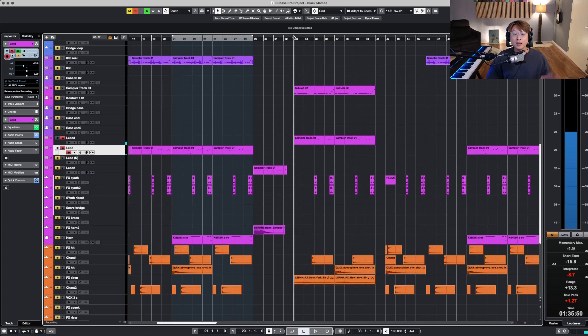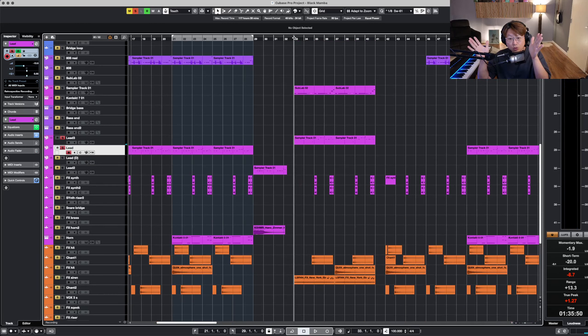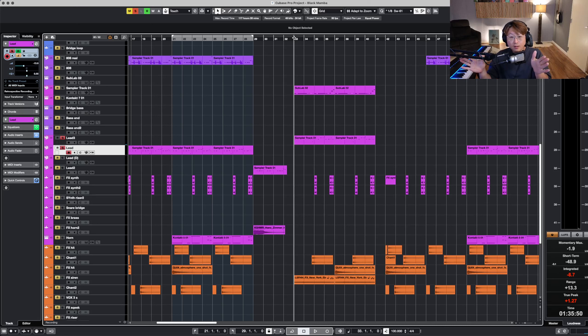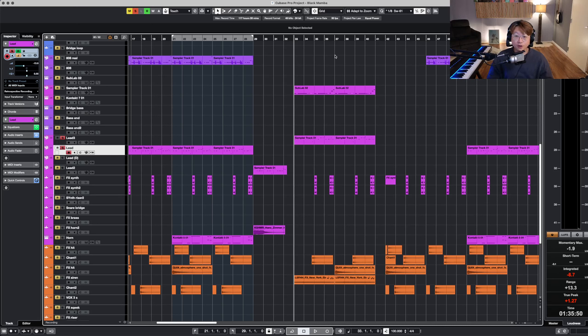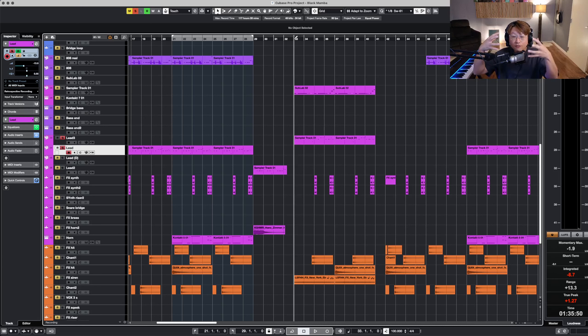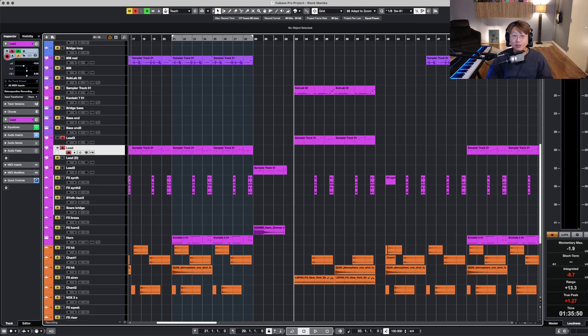That's why, although this section sounds so different from the chorus, from the verse, it still makes it very unified because of this one lead line sound.